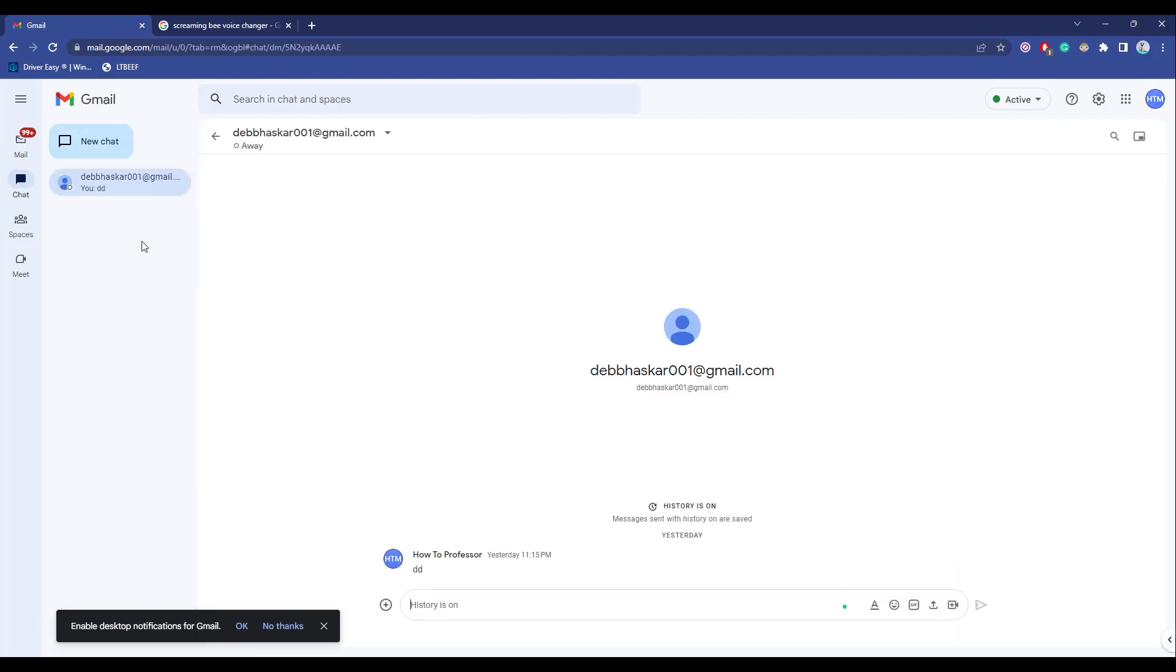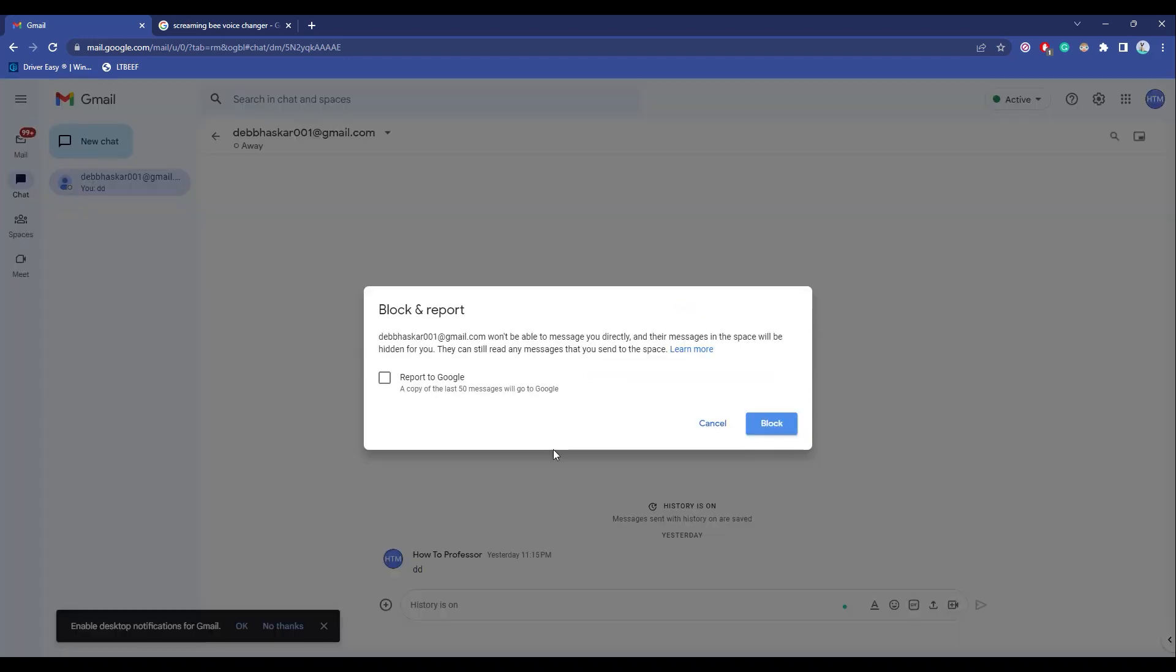Now click on the three dots over here, then click on block and report. If you want, you can check this box or just simply click on block.